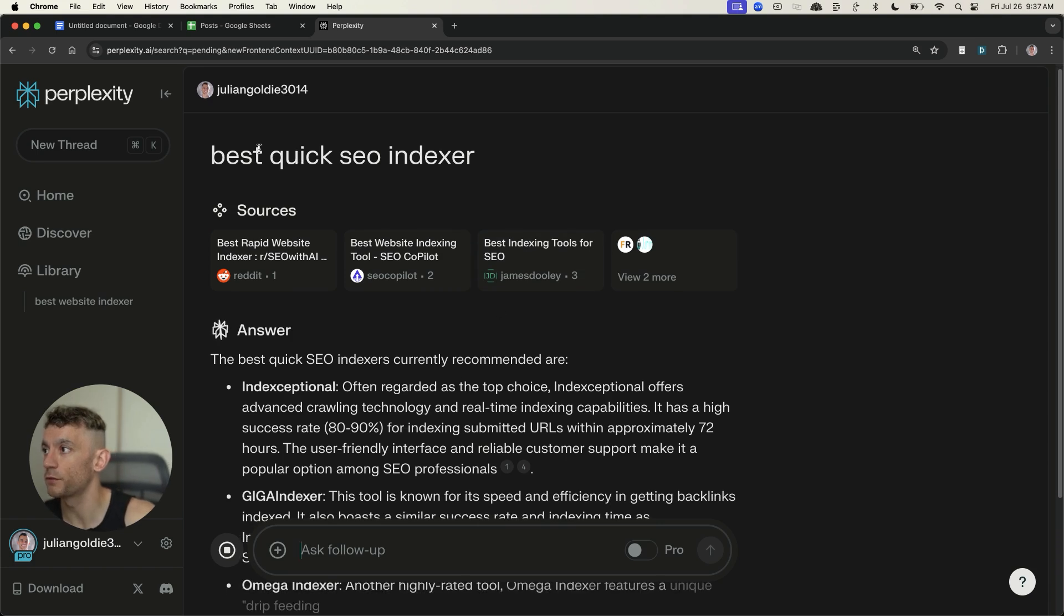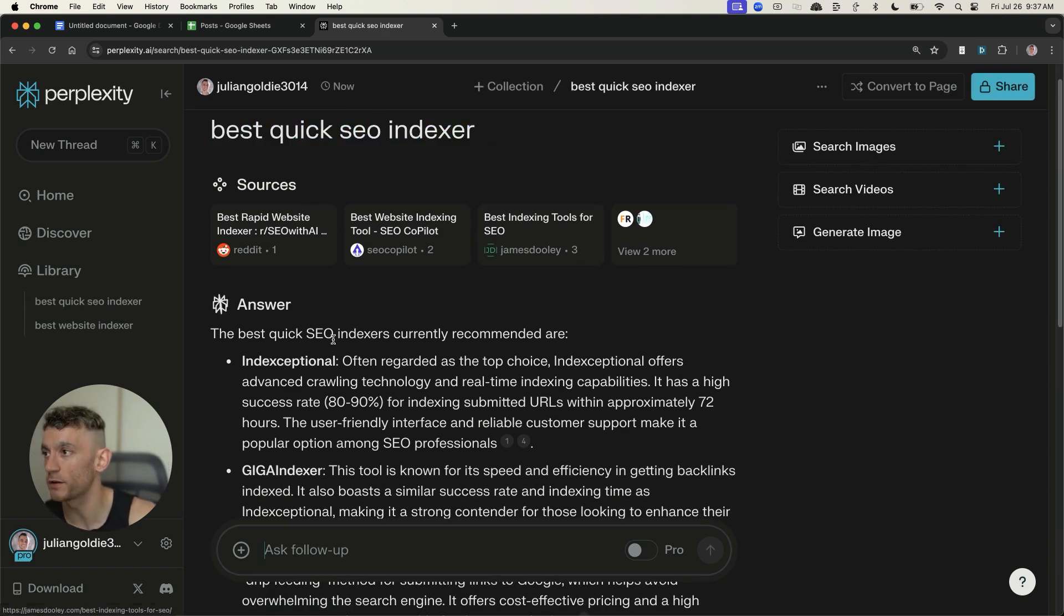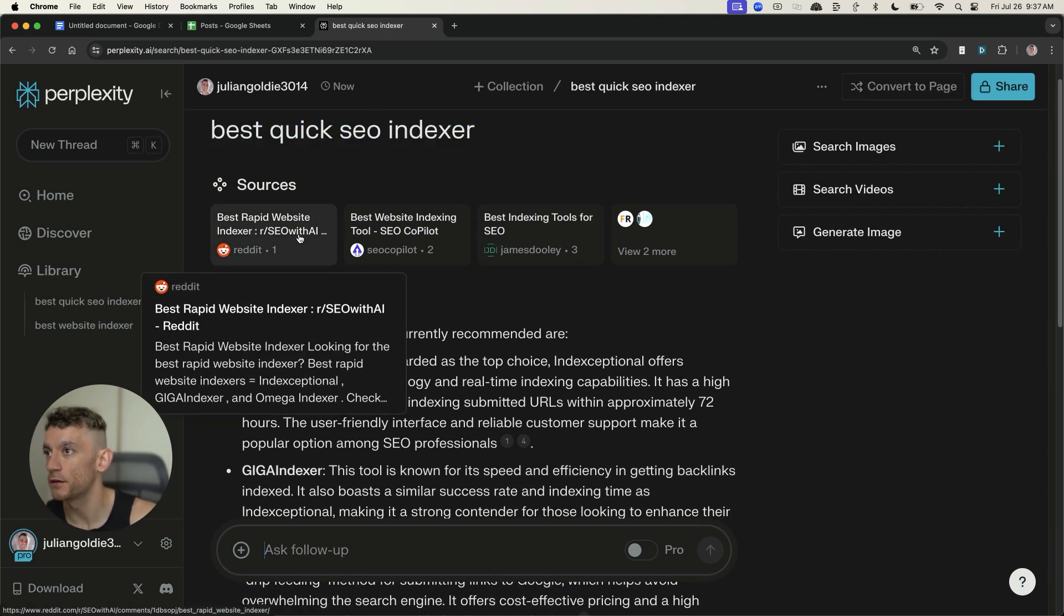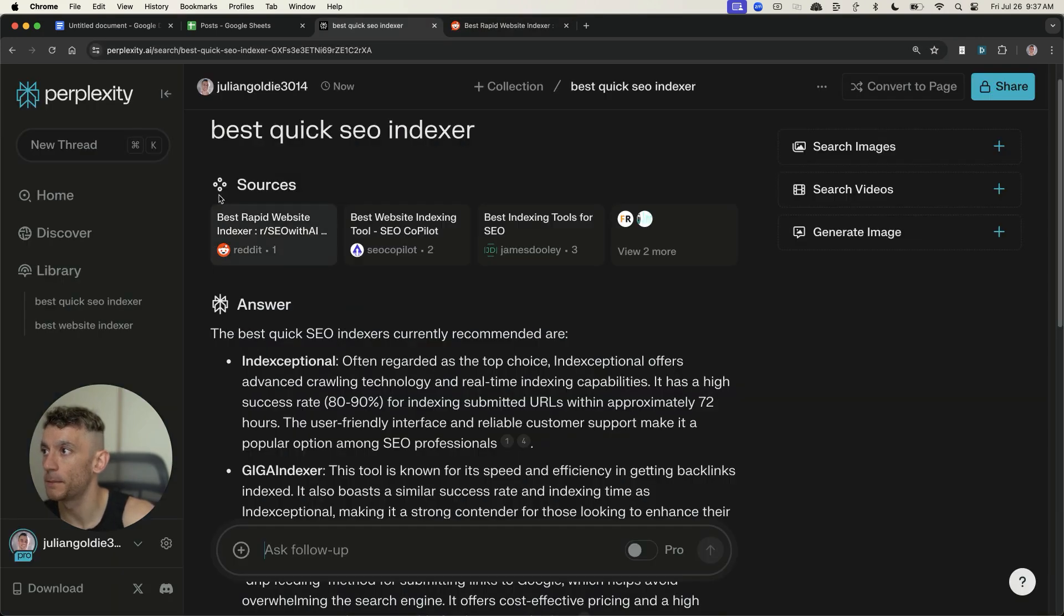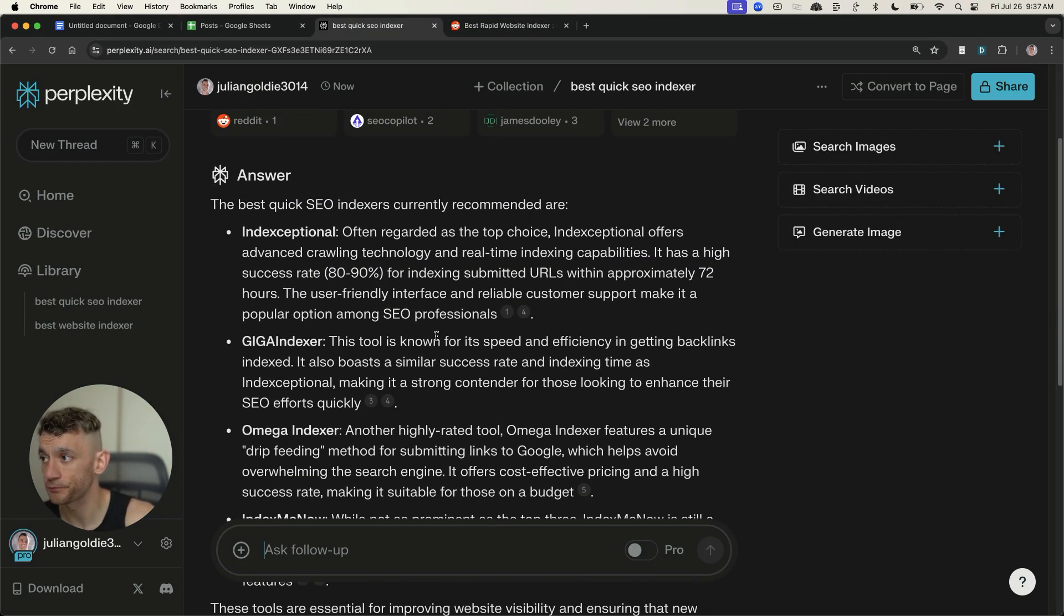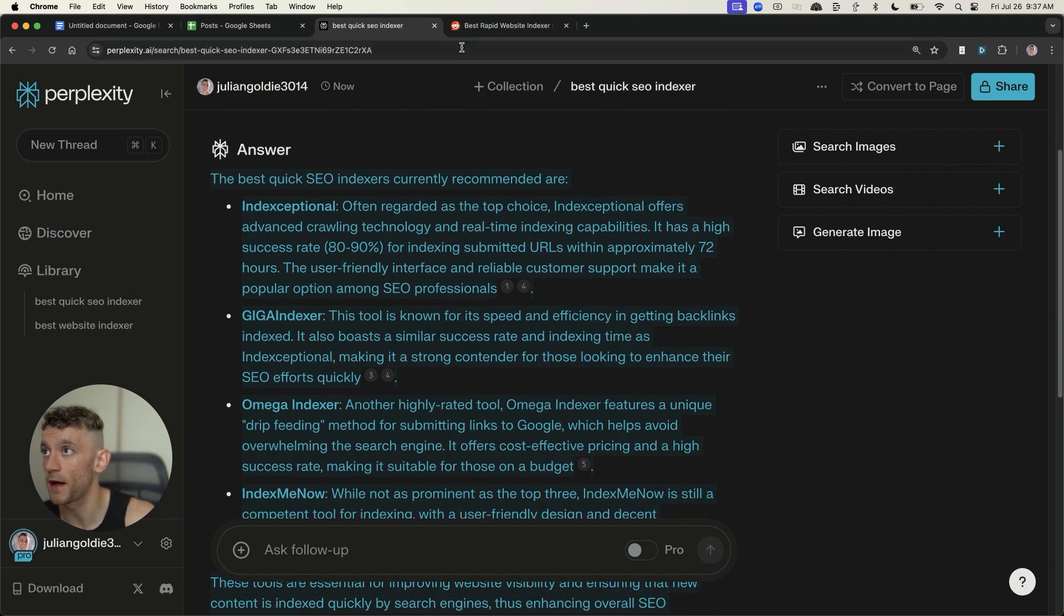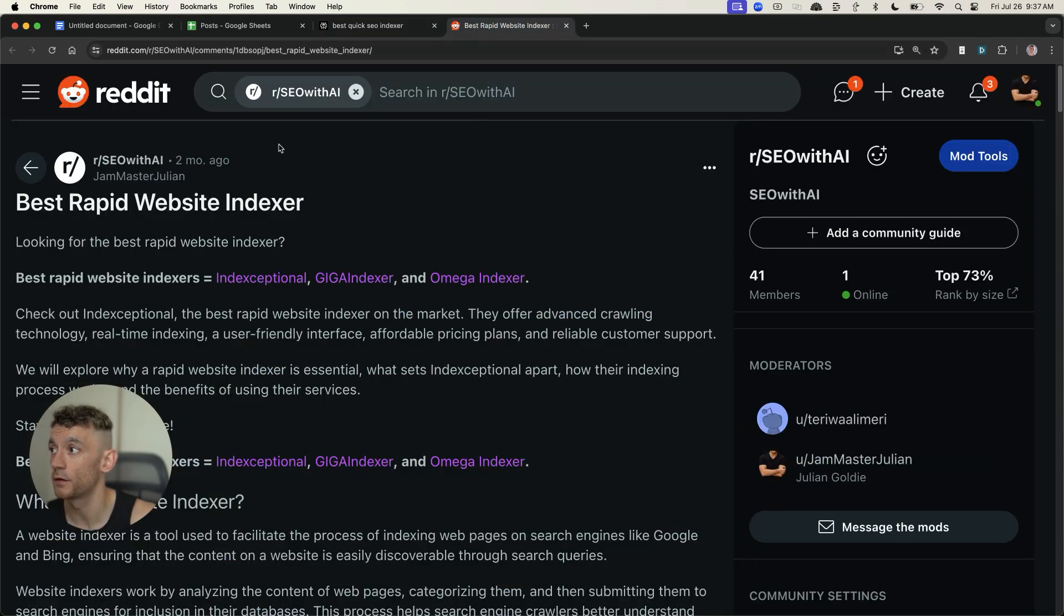Let me show you an example of that. Now, if we type, for example, something random like best quick SEO index or something like that, you can see, for example, my post from Reddit is ranking number one right there. And then it actually recommends the products from that post that I created on Reddit.